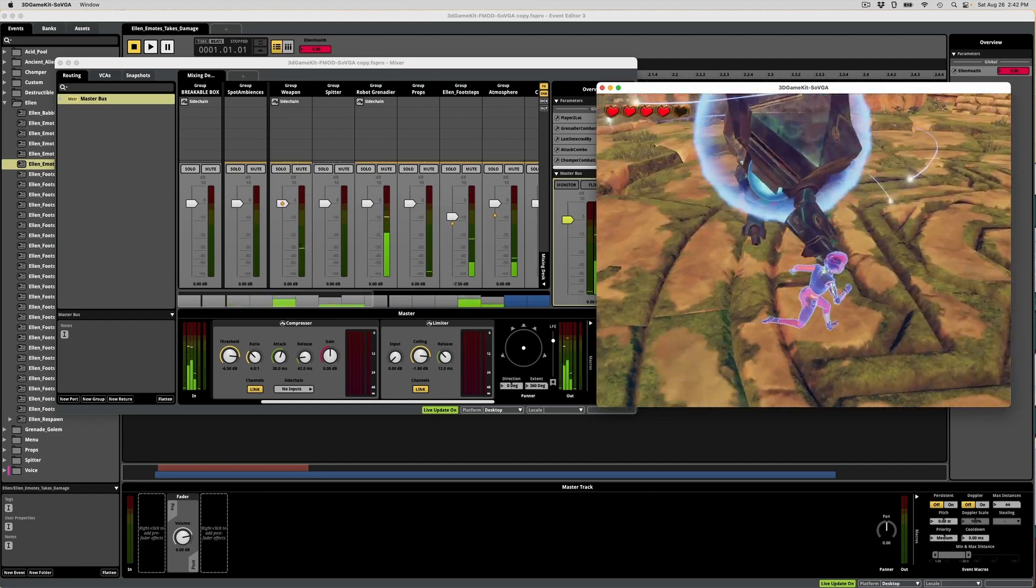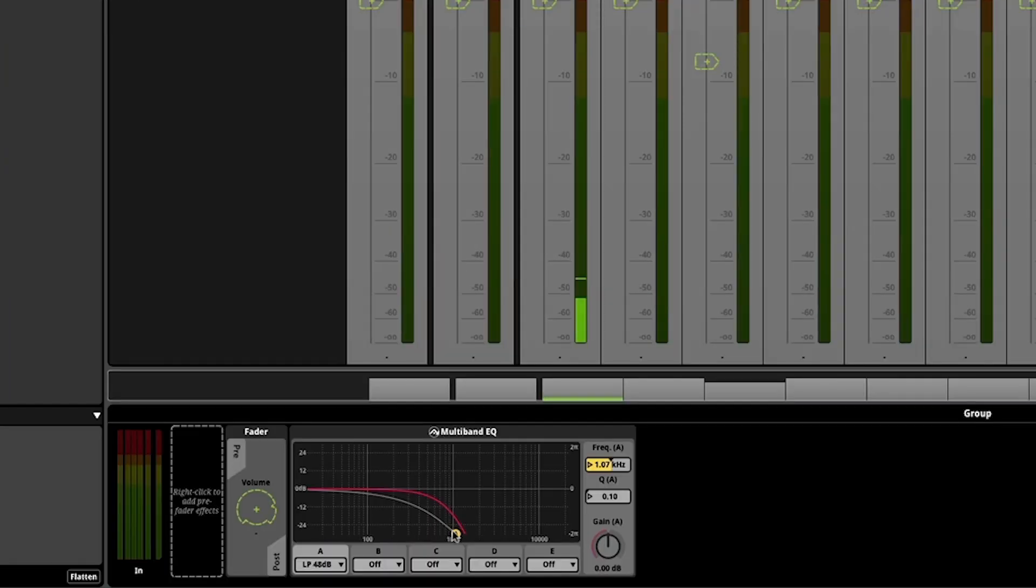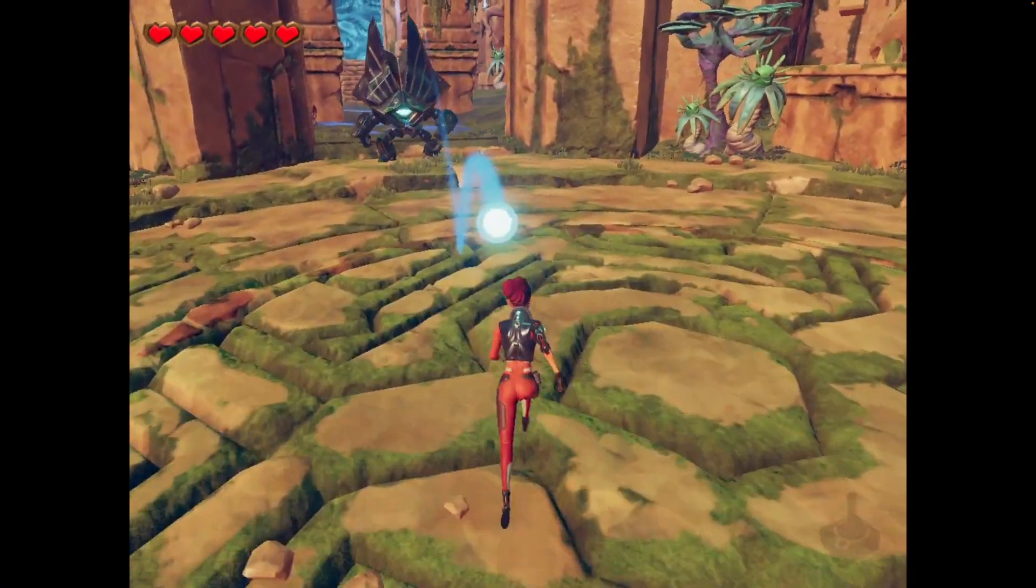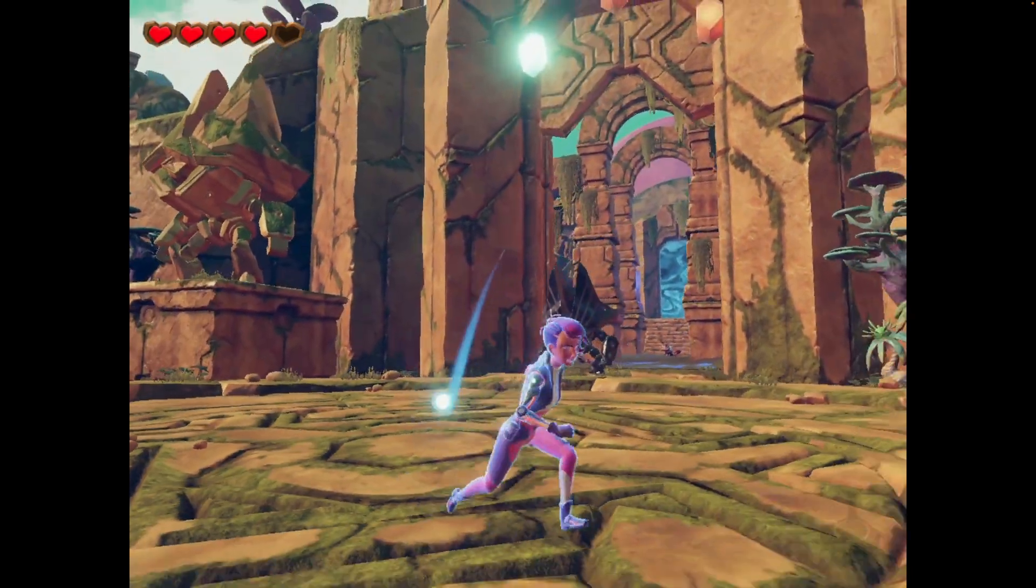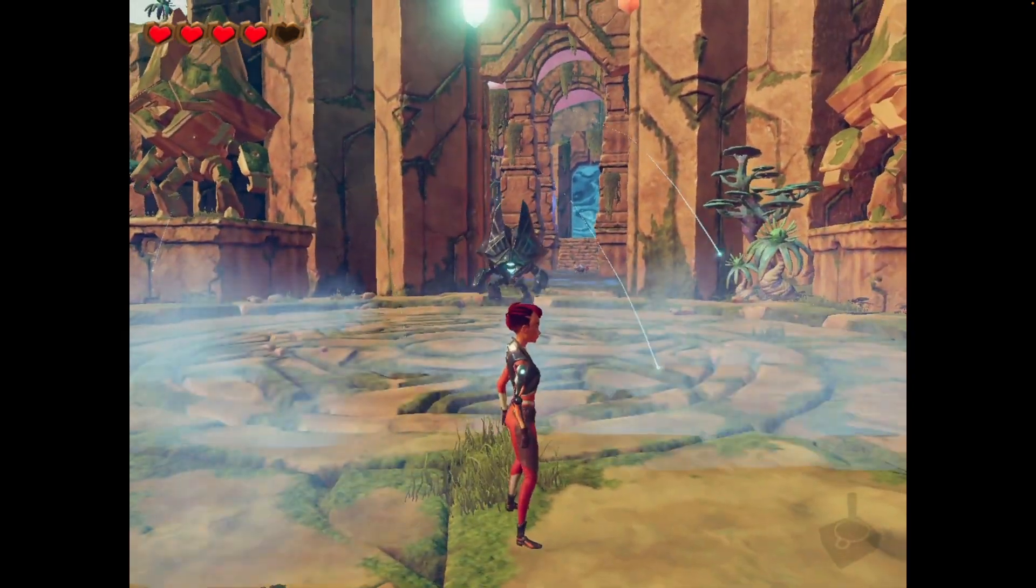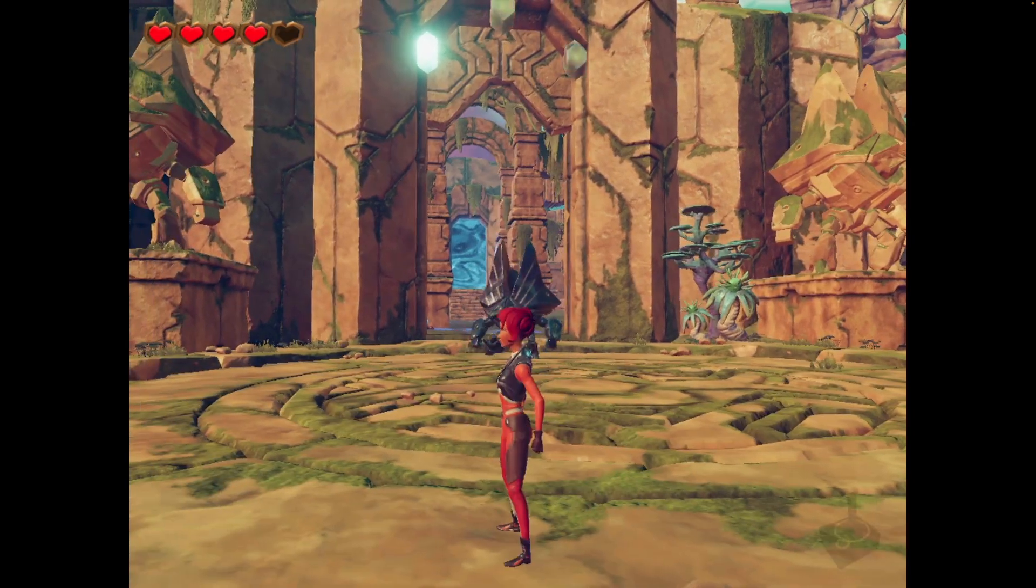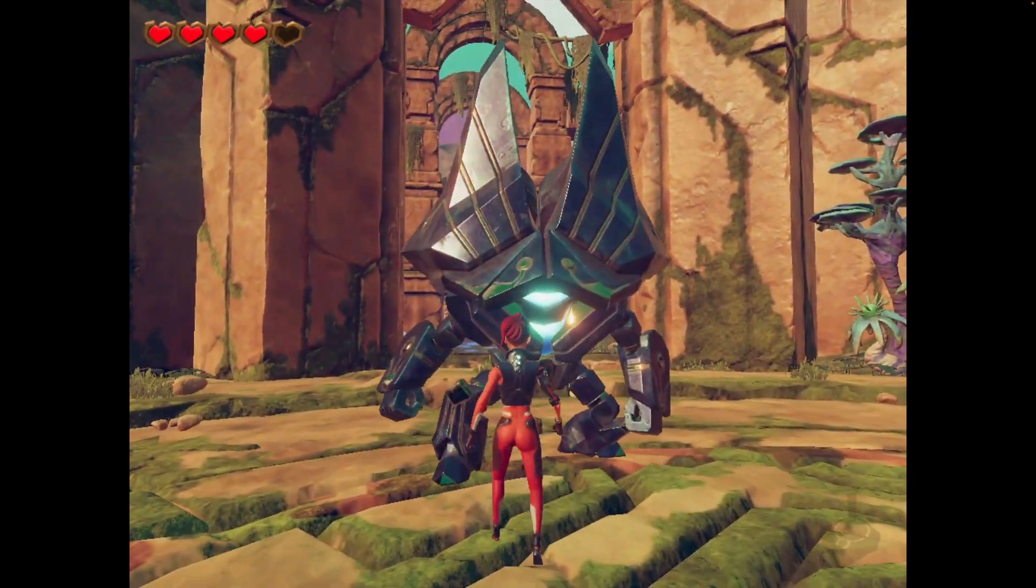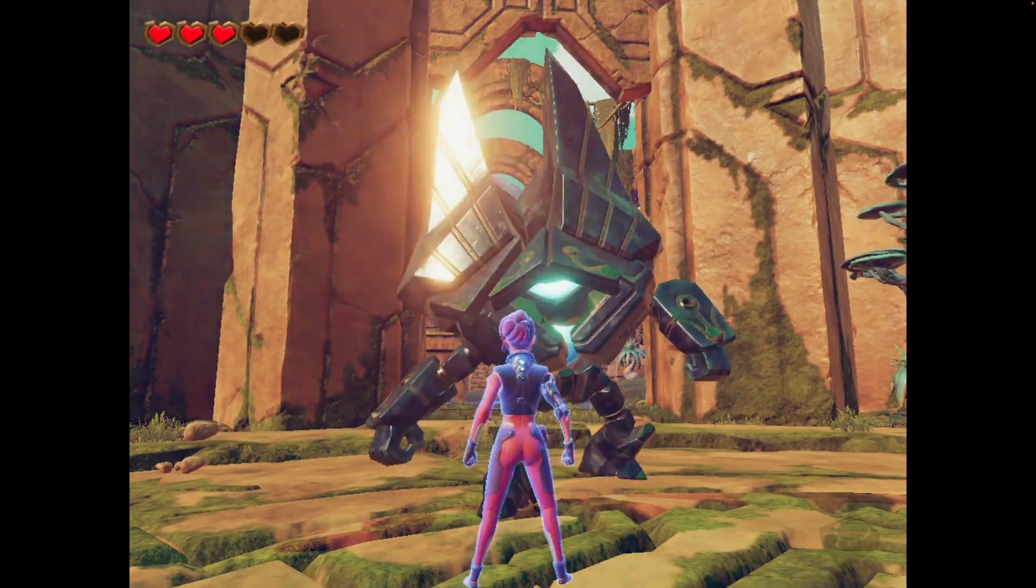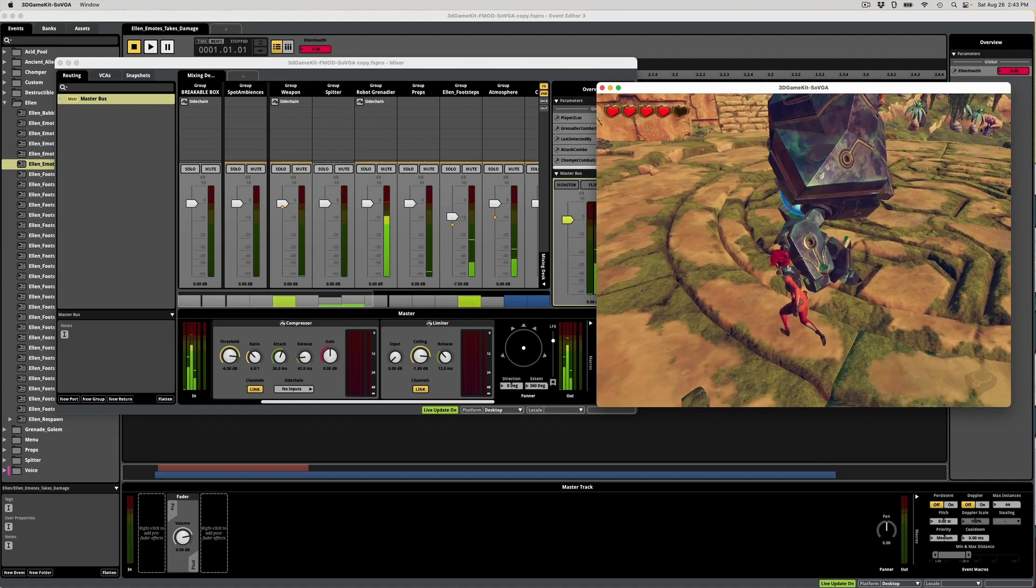Lastly, we're also calling up a snapshot whenever the player takes damage, which creates a low pass effect and this horrible annoying beeping sound that hopefully helps the player to really feel the weight of that impact. It's a bit of a cliche, but it's effective. In a real scenario, this effect might be a little bit too much and may have to be pulled back or even scrapped entirely, but I thought it was a fun little touch just for demonstration.